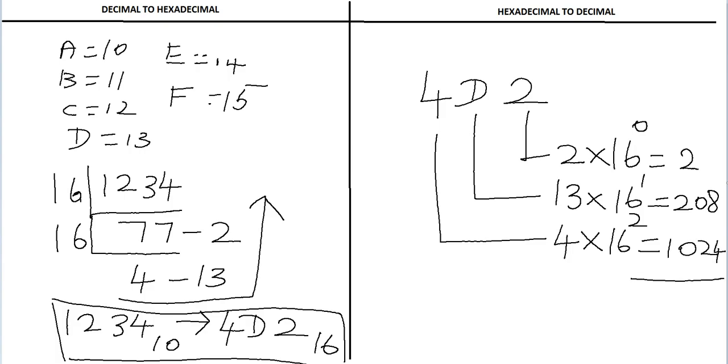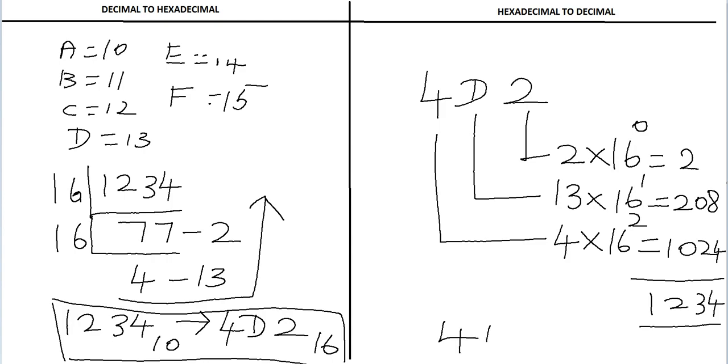Now we will sum 2, 208, and 1024. The sum of these three is 1234. So the hexadecimal number 4D2 is represented as 1234 in decimal.